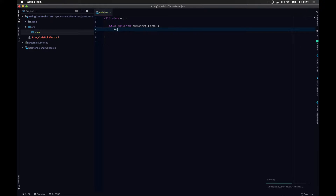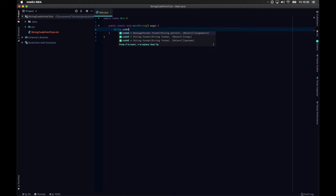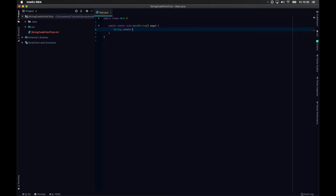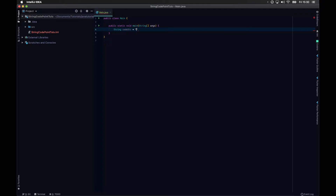And we have a string — for example, a string called codePoint. Our codeString is equal to "hello".